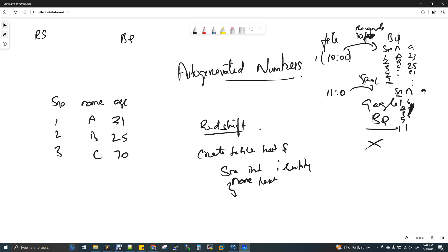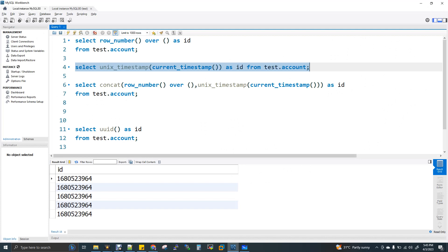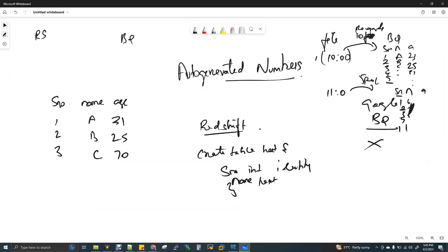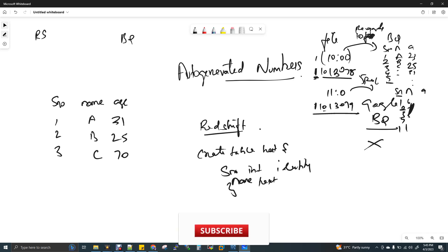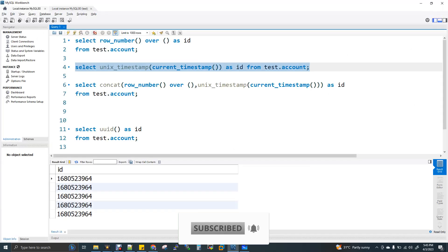Auto-generated numbers need to be unique always. Modern databases like BigQuery and Hive don't have the concept of a primary key. So to guarantee uniqueness, I concatenate ROW_NUMBER() OVER() with the Unix timestamp. When you take the first batch at 10 a.m., the timestamp is different from 11 a.m. Even though the row number might be duplicate across batches, the timestamp will always be unique, so concatenating them guarantees uniqueness.